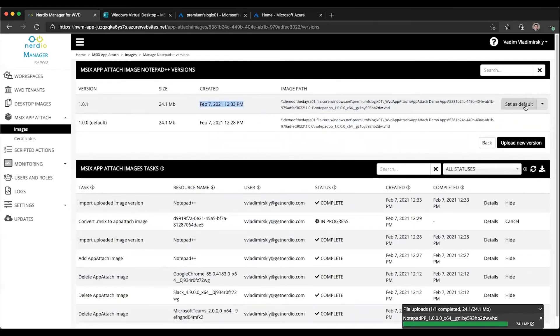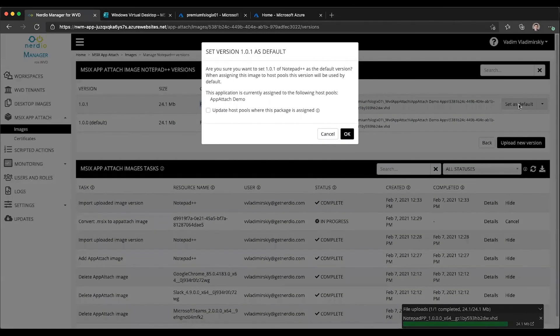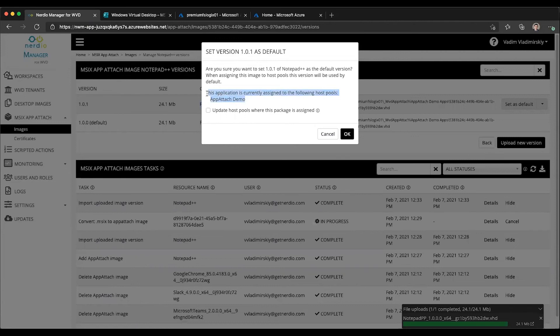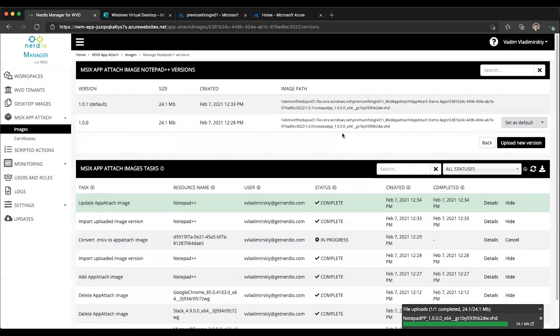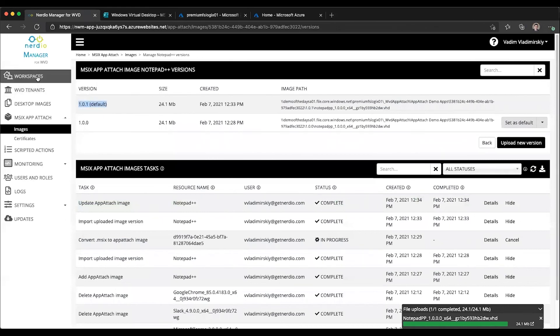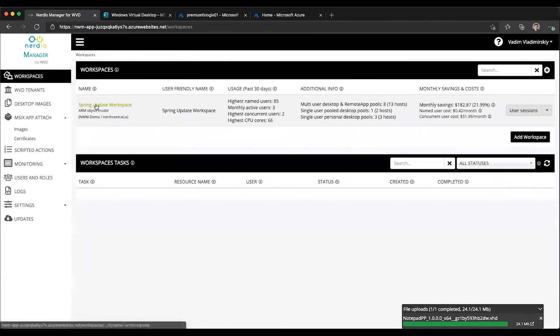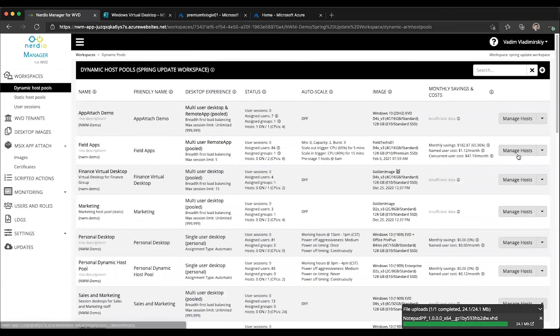We can click on set as default. This will tell us that this application is currently assigned to the following host pools, which we know because we did that a few minutes ago. It gives us the option to update the application on the existing host pools if possible. By checking this box, we are going to force MSIX to use the new version on any currently assigned host pools. If we don't check the box, then all that will happen is that 1.0.1 will be marked as default.